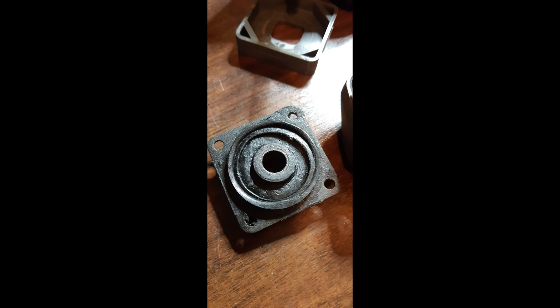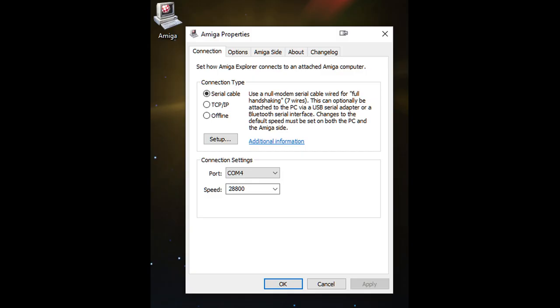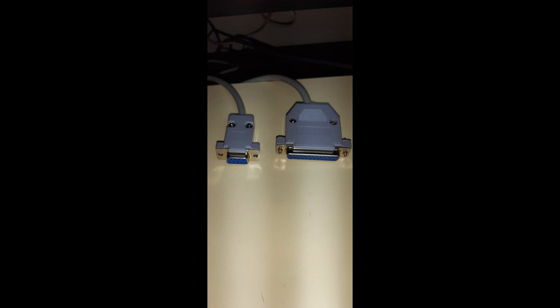To be able to transfer files between my PC and Amiga, I installed from Amiga Forever a program called Explorer on both the PC and Amiga. I also made a serial null modem cable, but the maximum transfer rate that I was able to get between the two machines was only about 28k, about the same speed as an old dial-up modem.